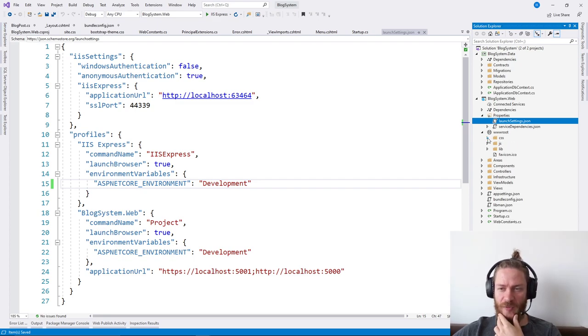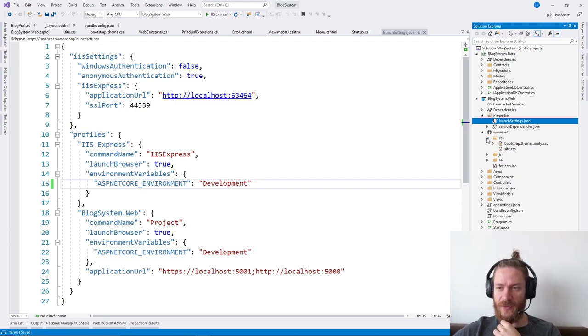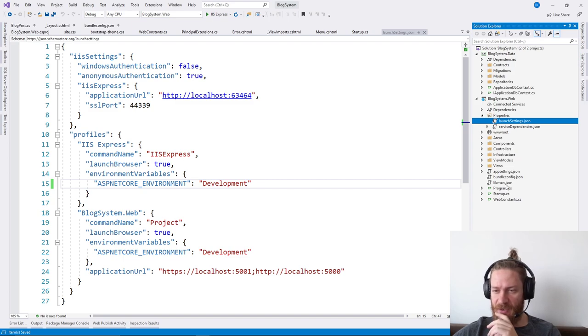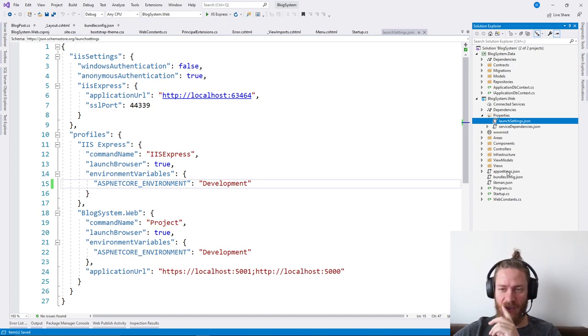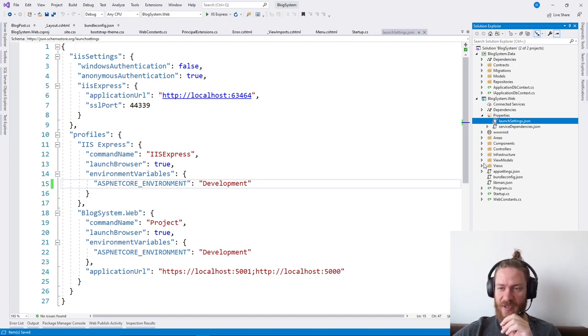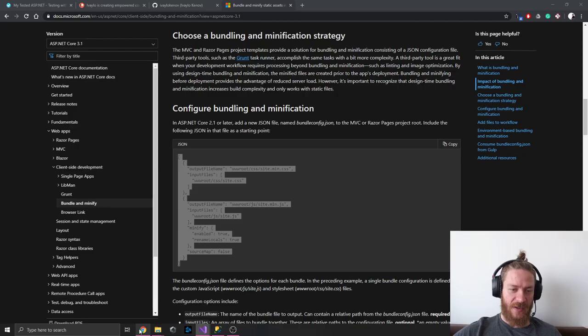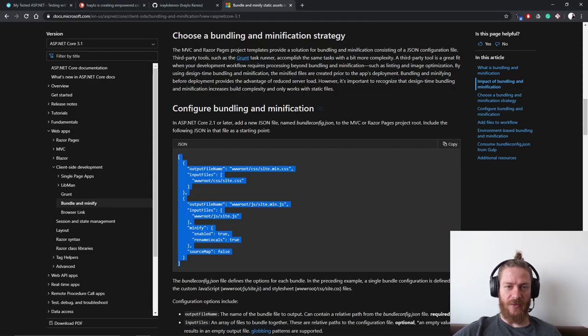I've moved everything related to the CSS. Now I need to do the same thing with the JavaScript files.